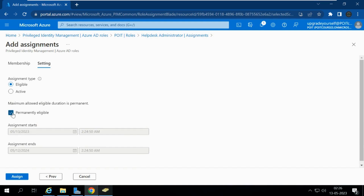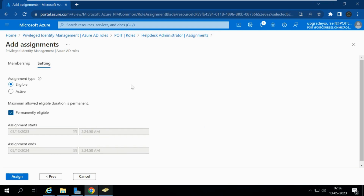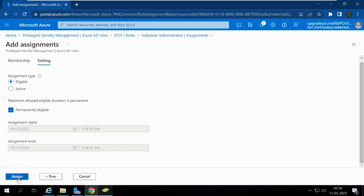The maximum allowed eligible duration is Permanent. You can select permanently eligible, or if you know the project timeline — for example, starting next month and ending after six months — you can set an assignment start and end time. I am going to set it as permanently eligible, then click Assign.